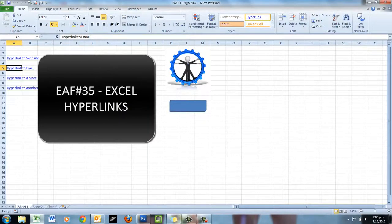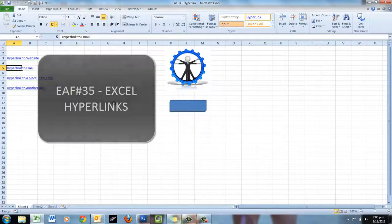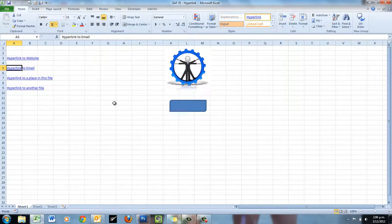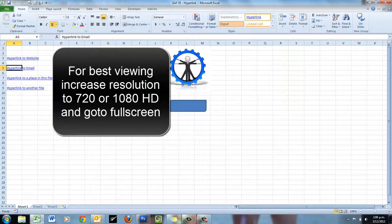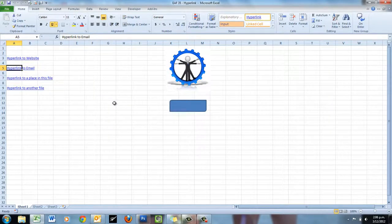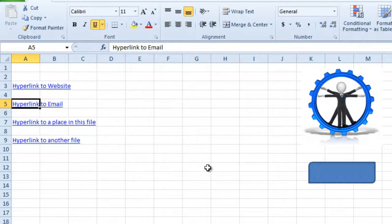Welcome to this Excel video — a simple and quick one today, looking at hyperlinks. A very useful tool when you are building spreadsheets that may have a lot going on. You can create menus for your users that allow them to get around quickly, and also if you are looking to have some interactive stuff within them, you can have links to websites and email addresses and so on if they need to be able to reference other materials.